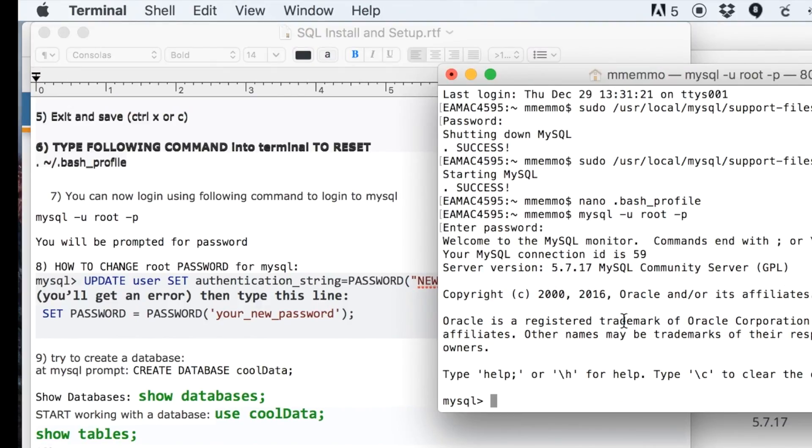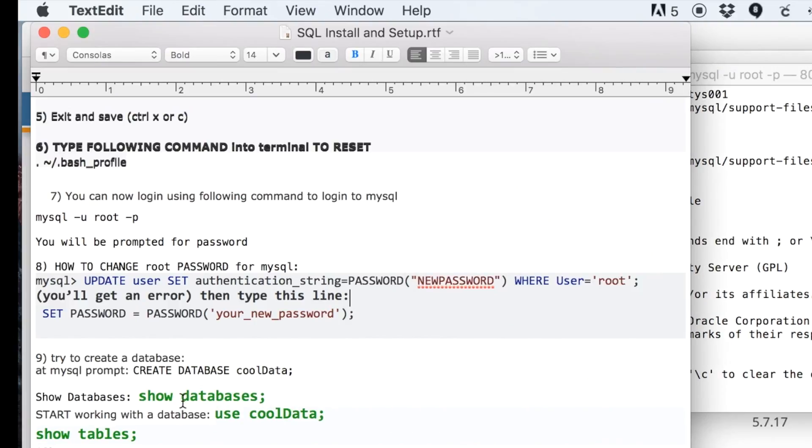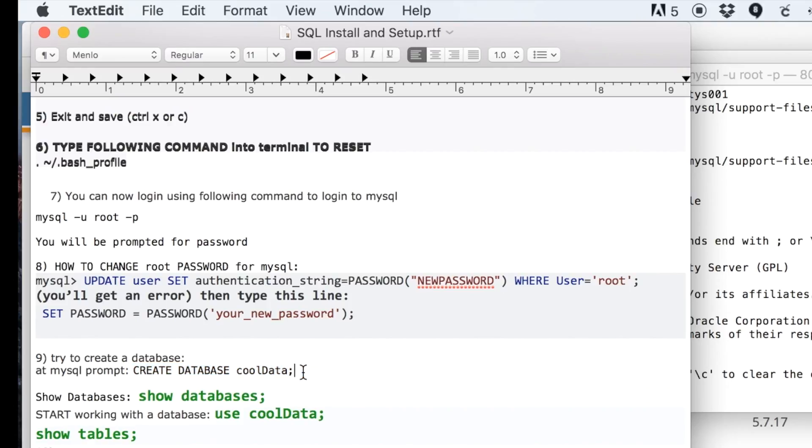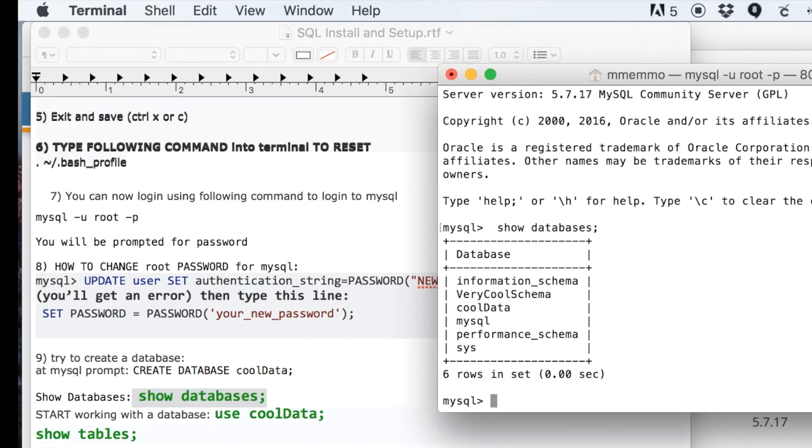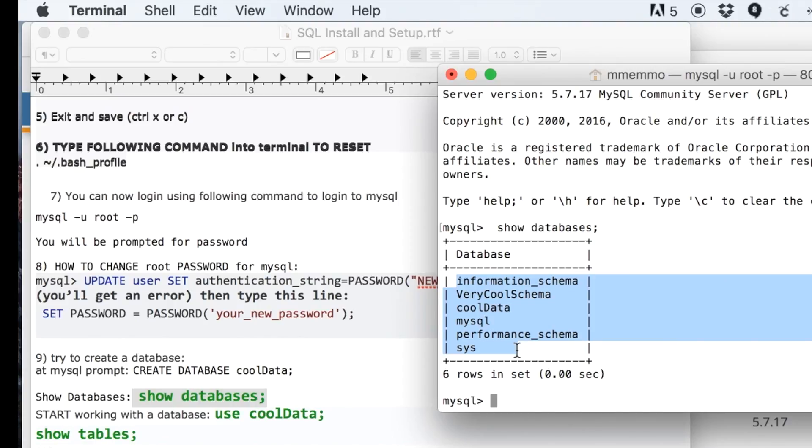Now, once you get to this point where you have the MySQL prompt, that's where you can create databases and run any SQL commands that you know. I've already created this database. I'll show you—if I do 'show databases,' it should show me. There's that one that I created. These are the ones that kind of just come with the system.